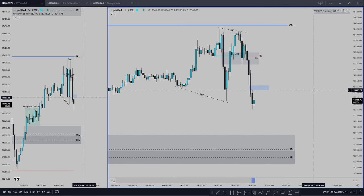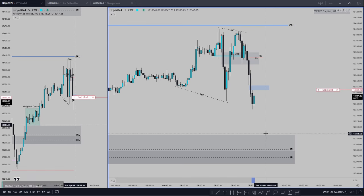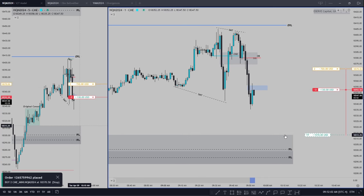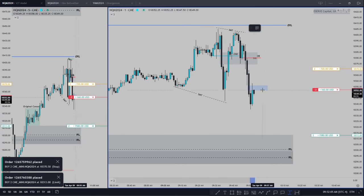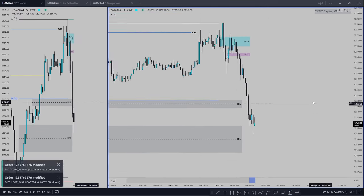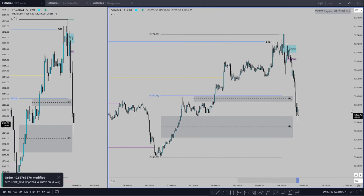So couldn't go short off this. Stop loss going above — preferably this candle's high. Take profit at the IRL. 20 points as well would be from here to right about the low. Looking good. We are digging into the IRLs here, so it's good to be mindful of that.